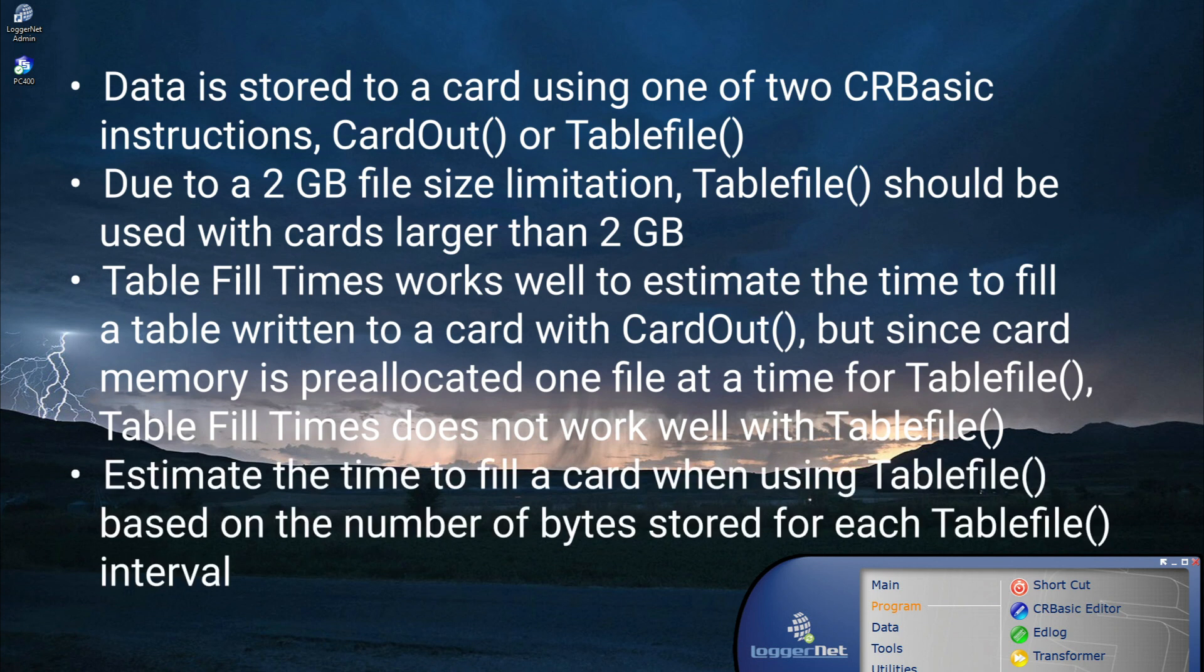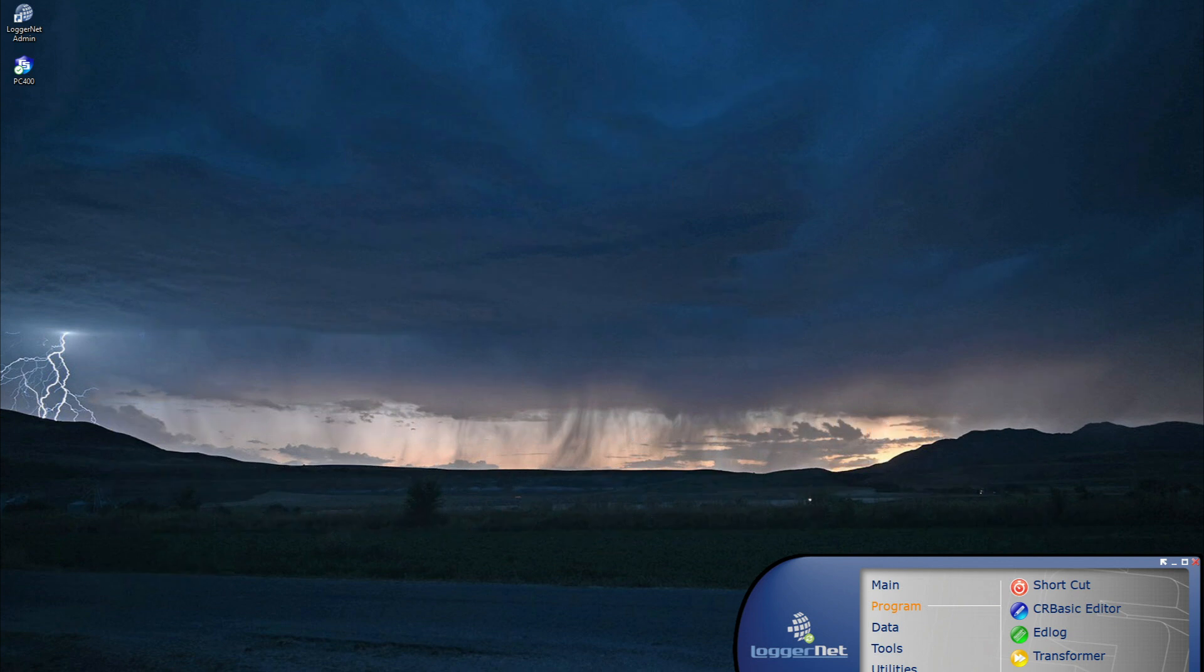Estimate the time to fill a card when using TableFile based on the number of bytes stored for each table file interval. In the next video, I will demonstrate how to use a microSD card with a data logger.